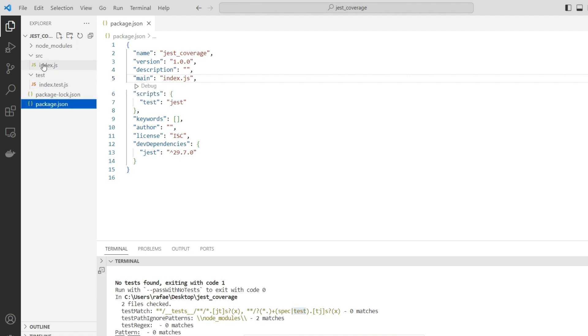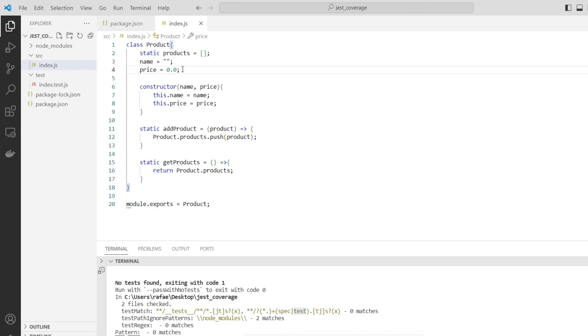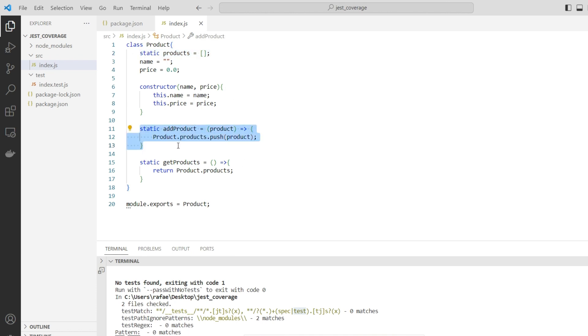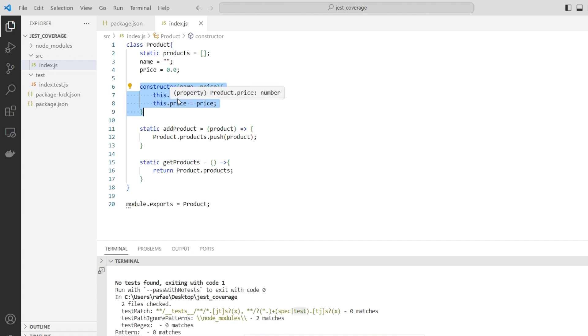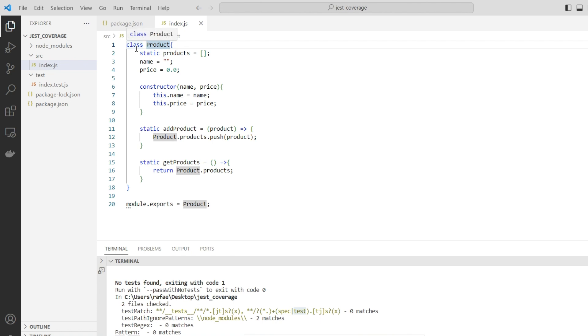The original code is very simple. A class named product. We're going to register products inside this array. We have a method to add a new product and a method for reading the list of existing products. We have the product constructor that creates a new product with a name and a price. In this case, my unit is going to be the product class.